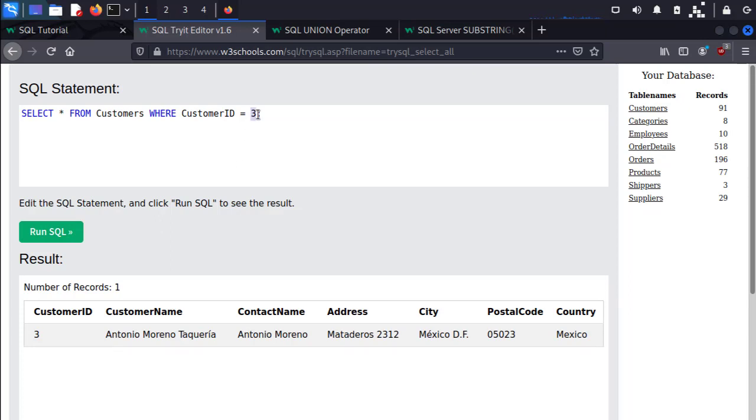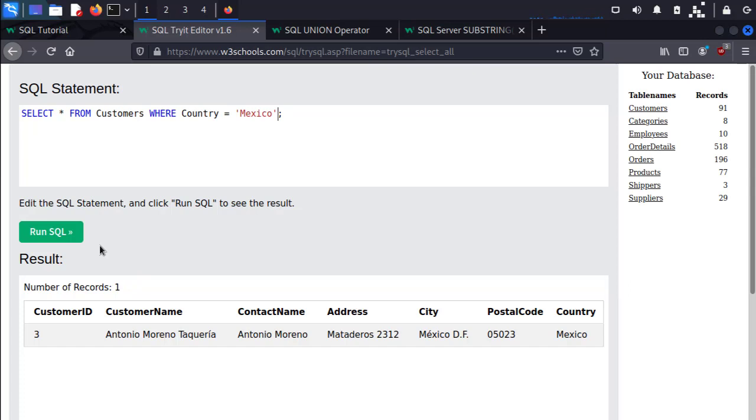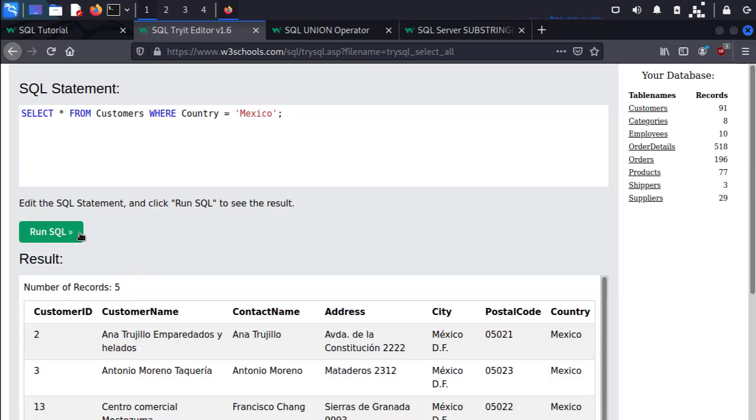We can also do this with strings, so say instead of CustomerID we do Country and let's set our country to Mexico. Notice that I'm using single quotes here, and this is usually how it's done in typical SQL fashion. That'll be important later on, but when I run SQL we can see that it's only selected the rows that have the country set to Mexico.